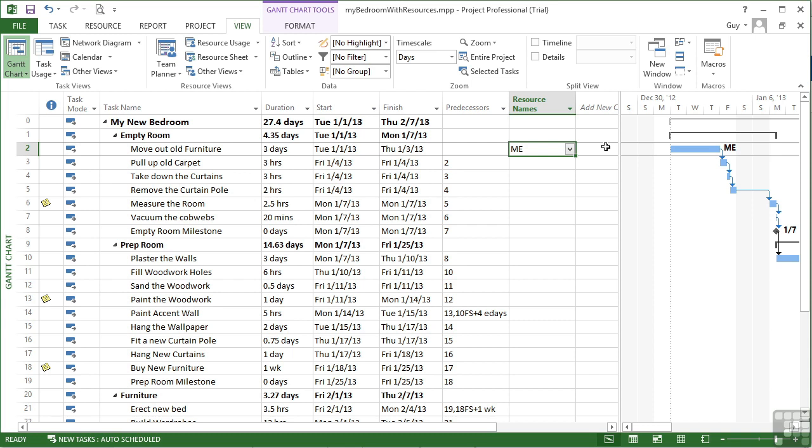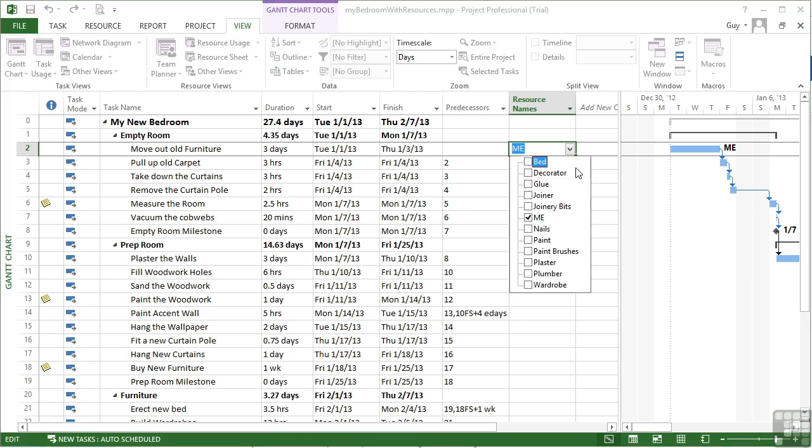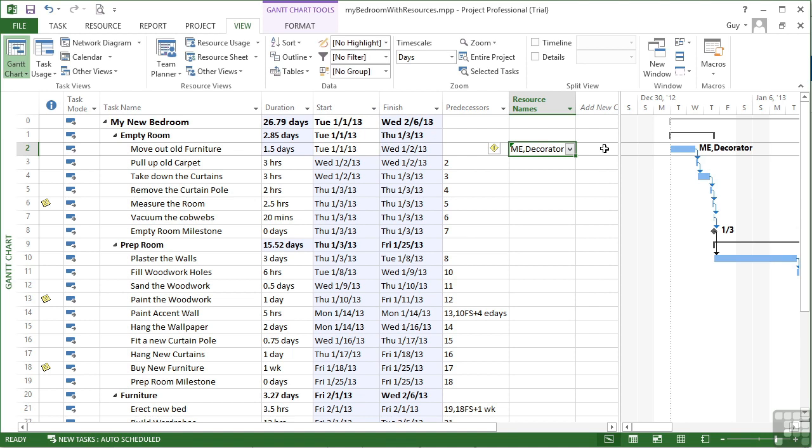I then subsequently go back and say, actually, it wasn't just me. I also need the decorator to give me a hand. So I assign the decorator, and then click for that to take place. You then see some changes take place. Because I've now added the decorator, the duration has dropped to one and a half days, because there are two people doing three days of work.